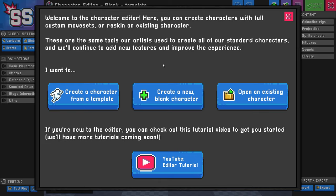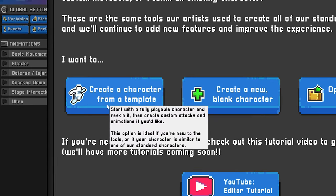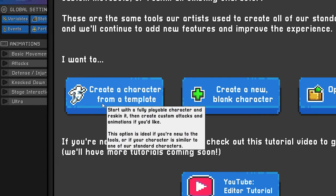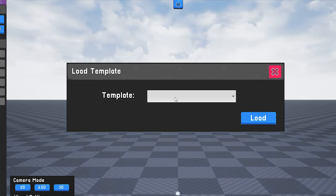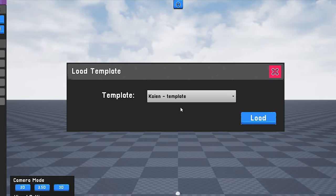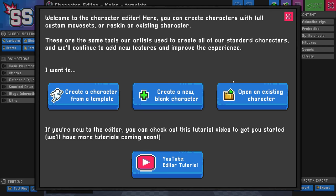From the initial opening window, you're going to want to click Create Character from Template on the far left. From here, select Cayenne Template. If you accidentally skipped that first menu, you can simply click this button up here to bring that menu back up.